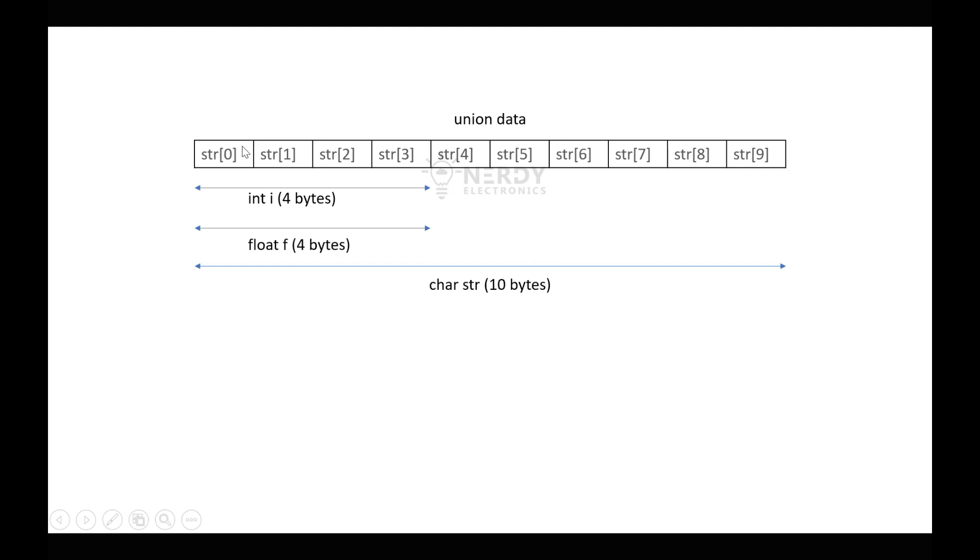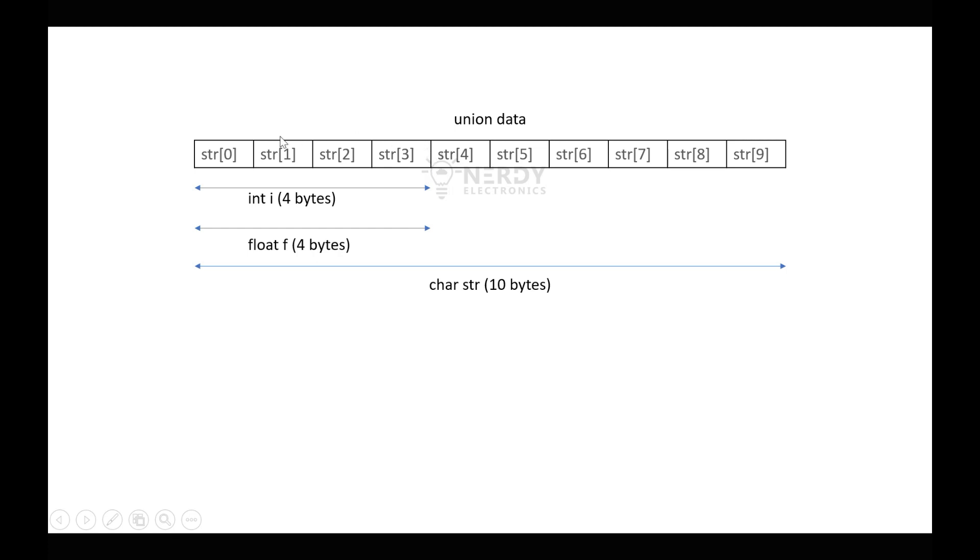So let's say this is the first element of str, str[0] and so on up to str[9]. Depending on the endianness of the system—I have linked an article to understand about endianness of the system—but let's assume this system stores values in this order. So str[0], 1, 2, and 3, whatever value we assign to these 4 bytes here, those values will also get assigned to int i and float f.